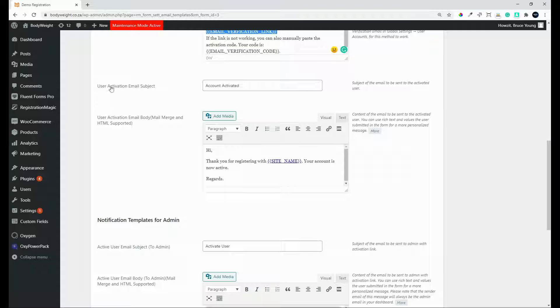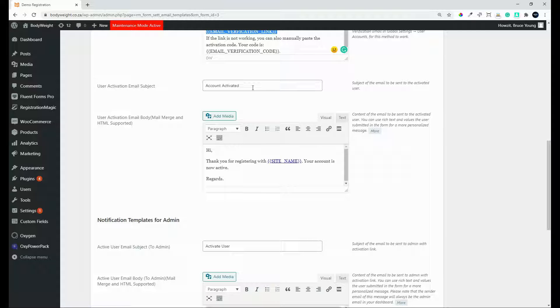Then we have the user activation email subject and this is for the activation. So once the account is now activated, so this could be via the verification system or this could be where they are manually given access to the website. And this is an automatic email that will then go out to them to say just thank you for registering.